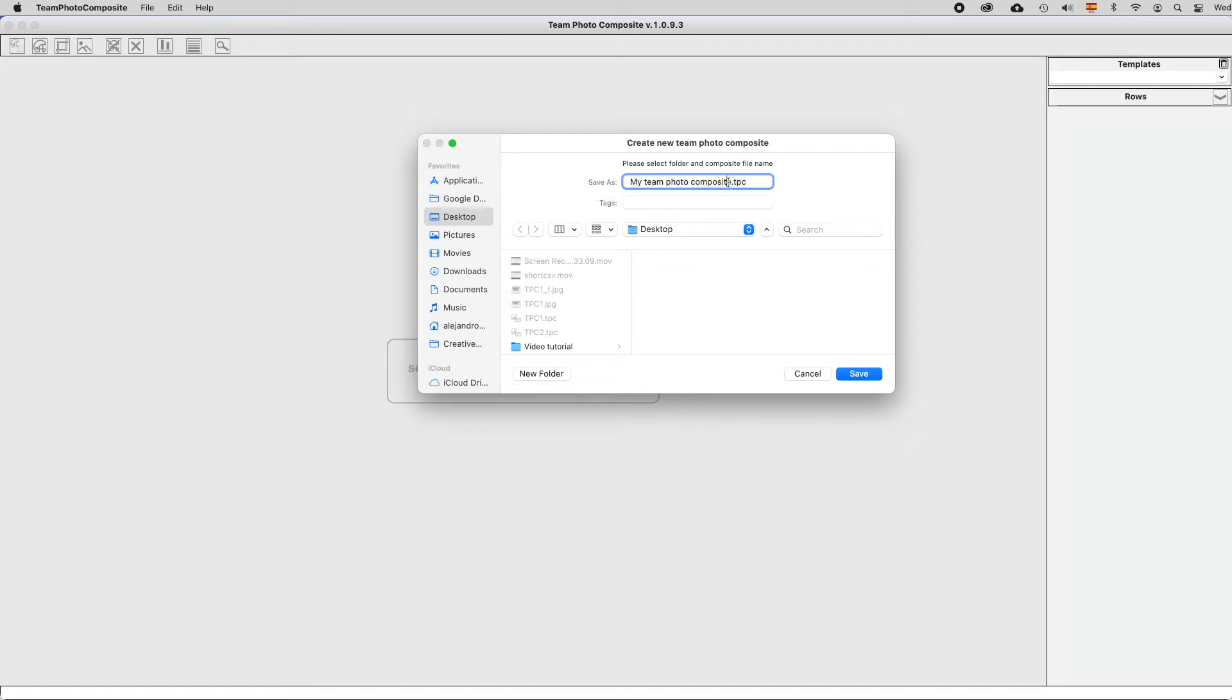Then you have to input a name for your composite, for your project.